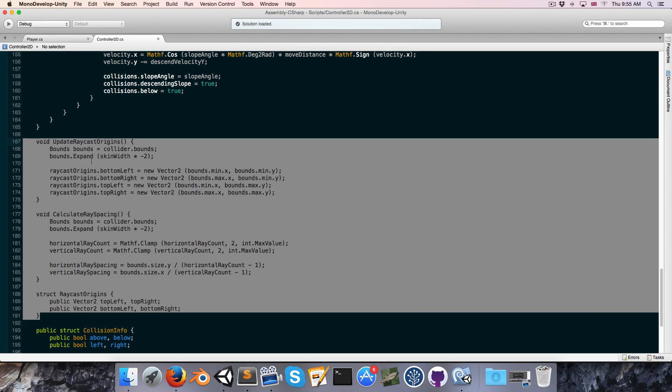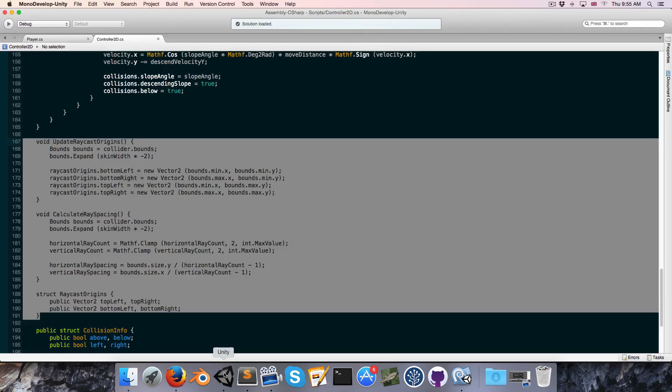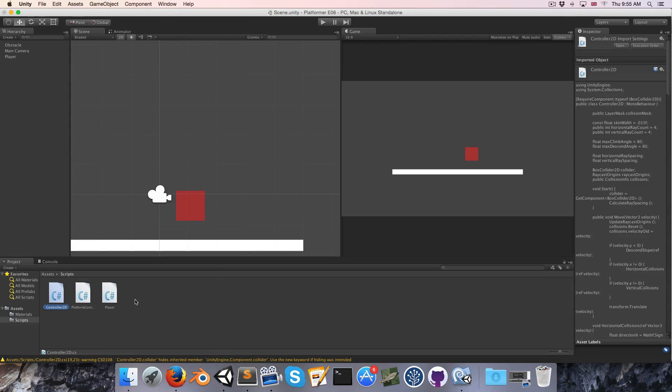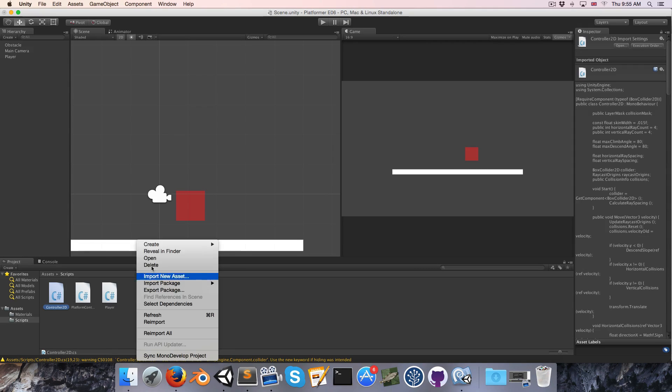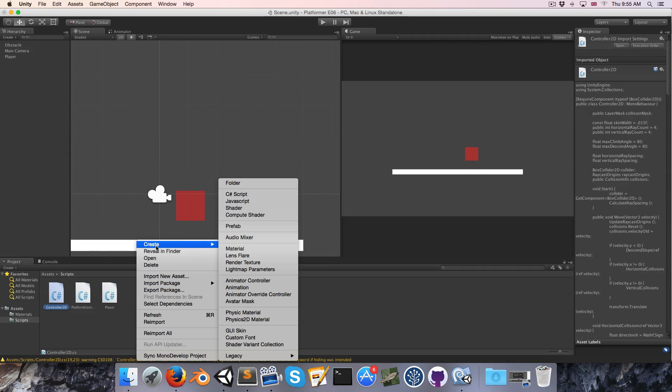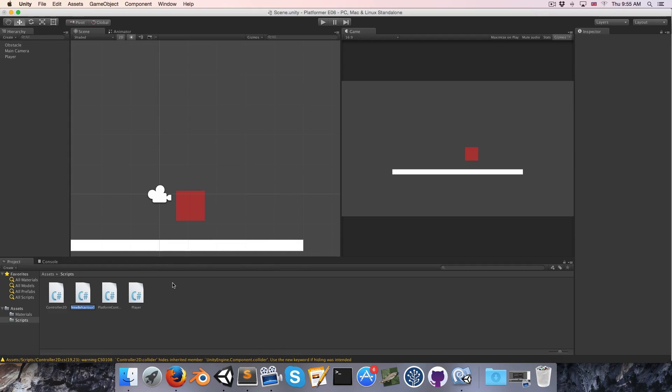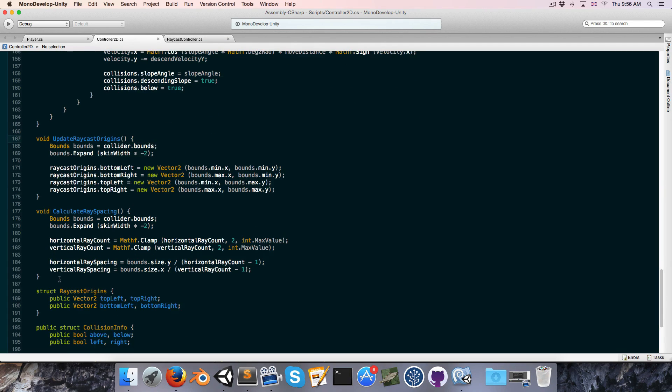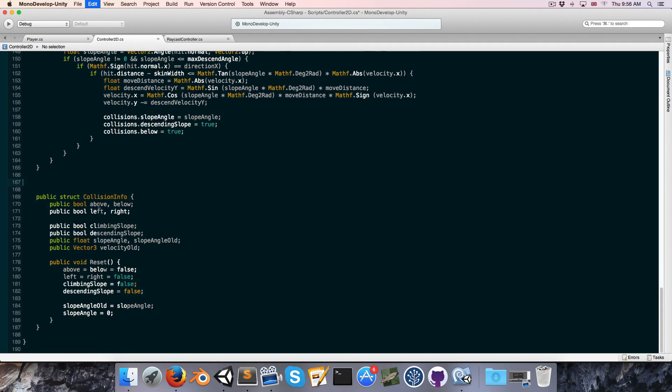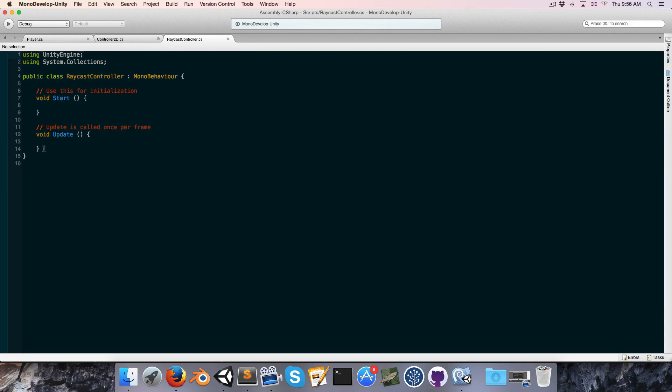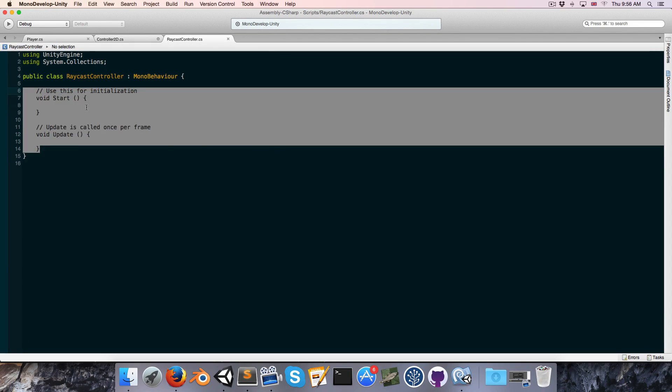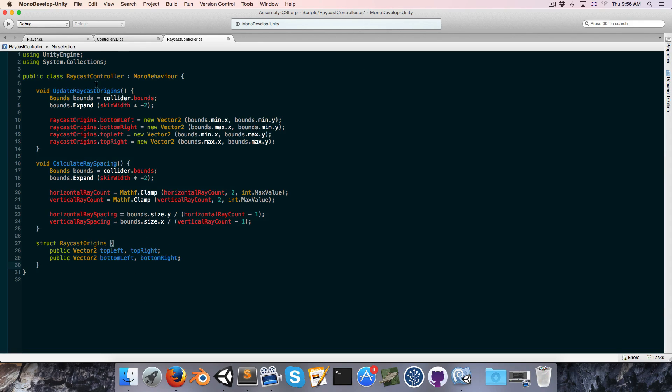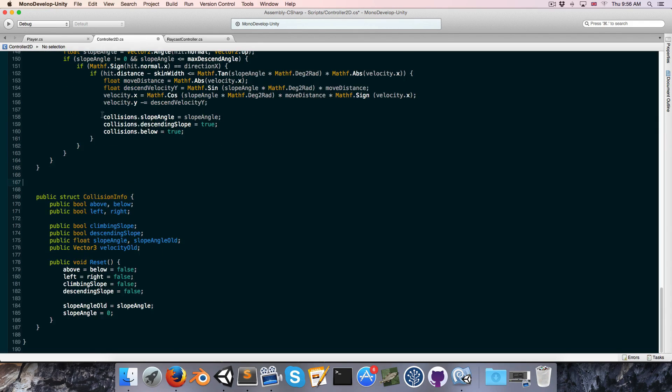So what we're going to do is we're going to create yet another script, which we can call something like the raycast controller. And then both the controller2d and the platformer script can extend from that so that they share that common functionality. So let's create a new C-sharp script now called raycast controller. And if we just open that up, we can begin cutting out all of the general raycast stuff and just paste it into the raycast controller.